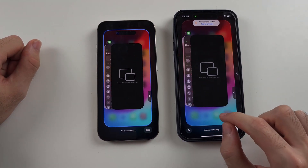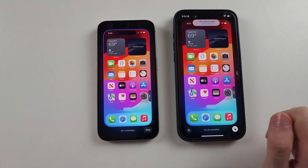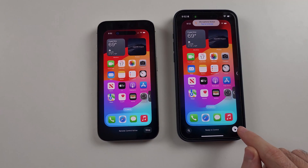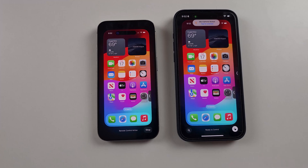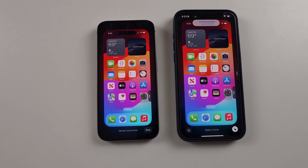You can even do swipe navigation gestures. Everything is here, and you can either tap the icon to stop the remote control or tap Stop. I hope this video helps.